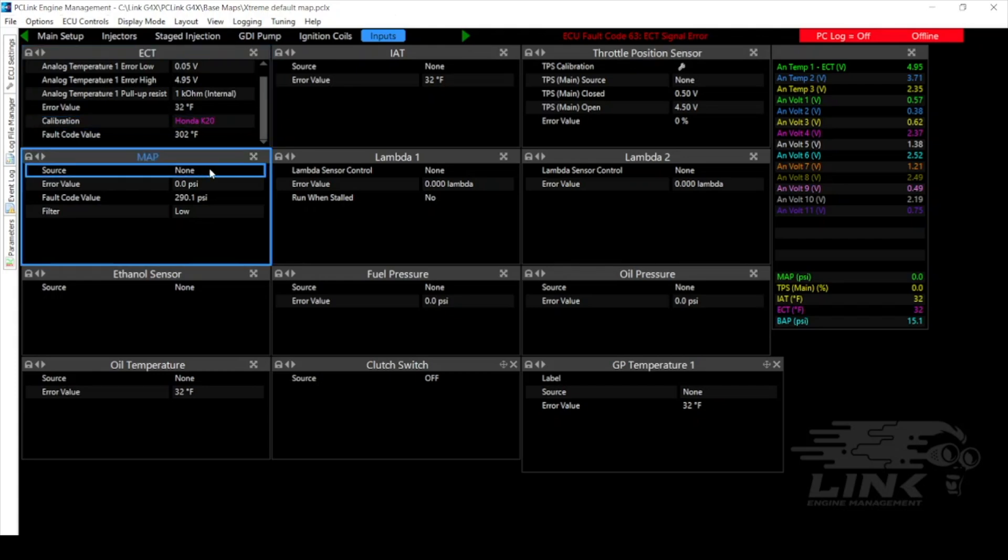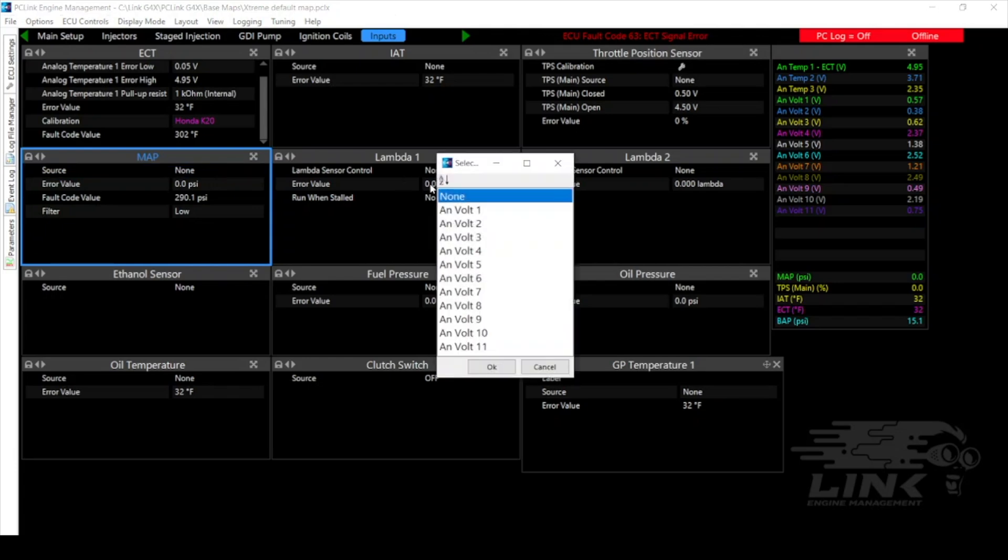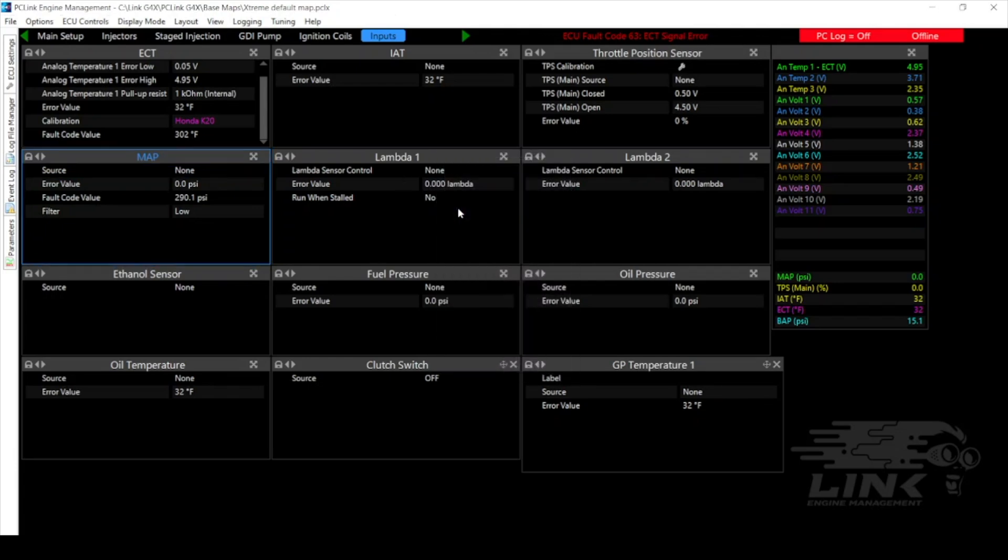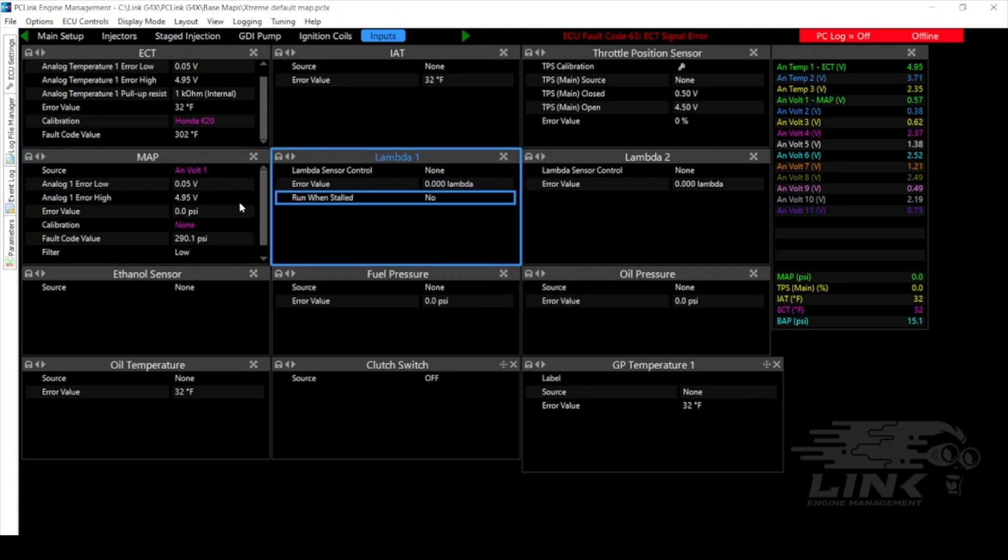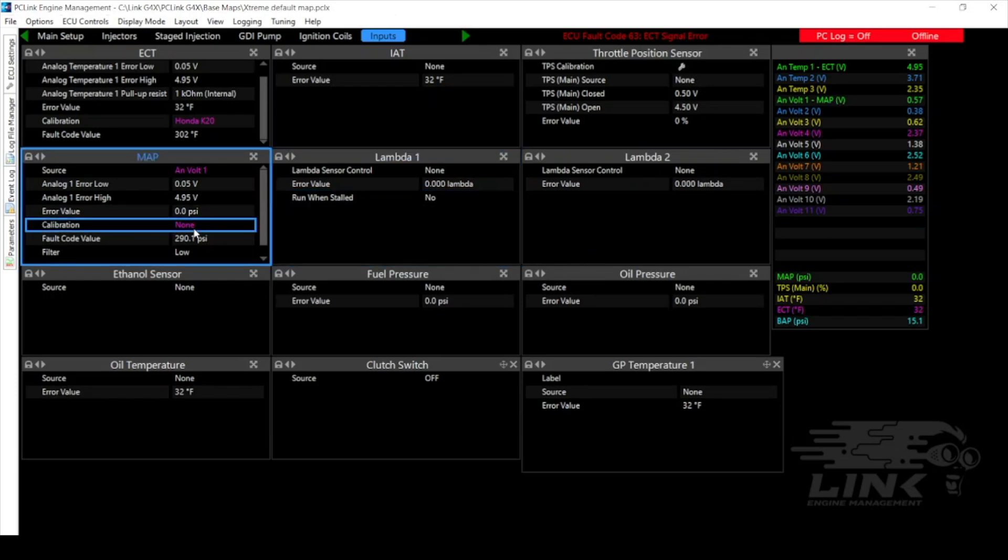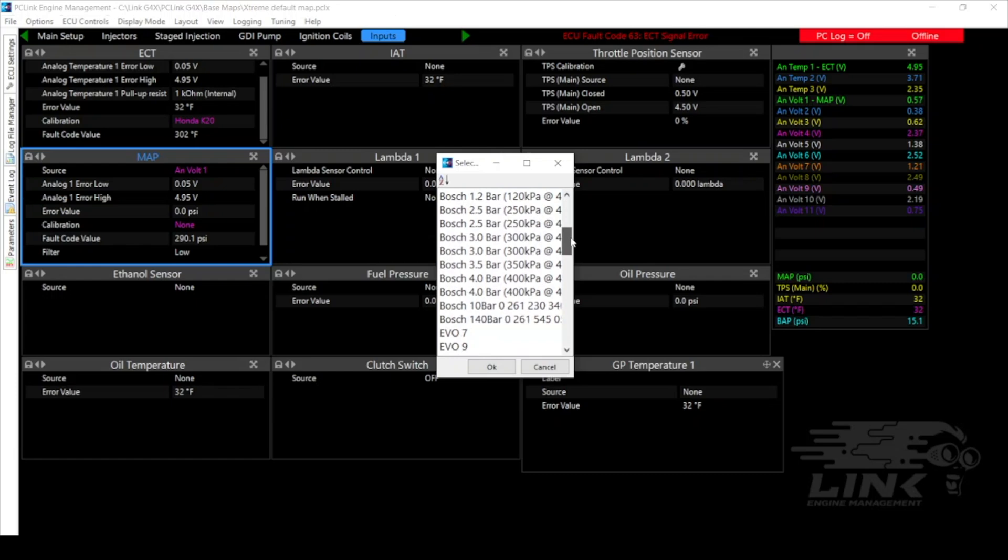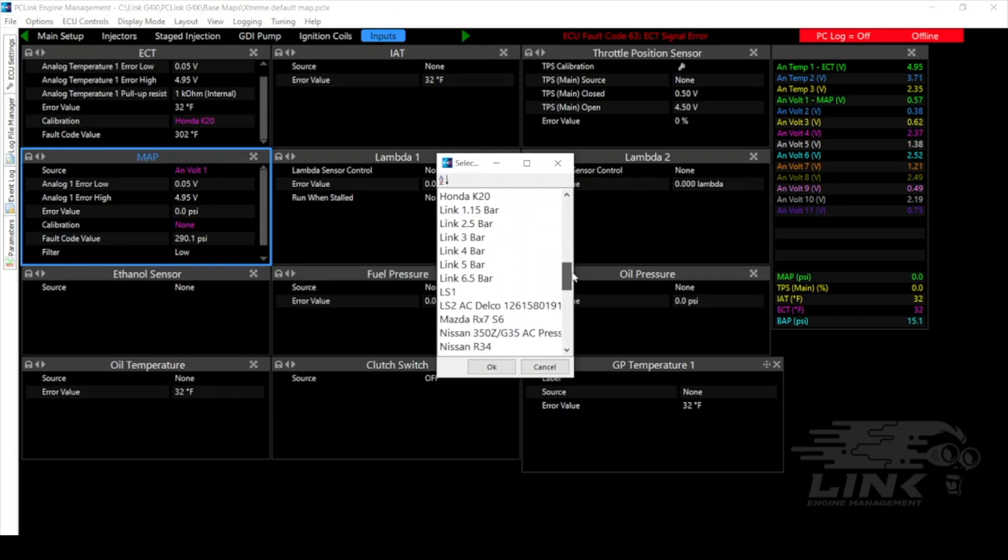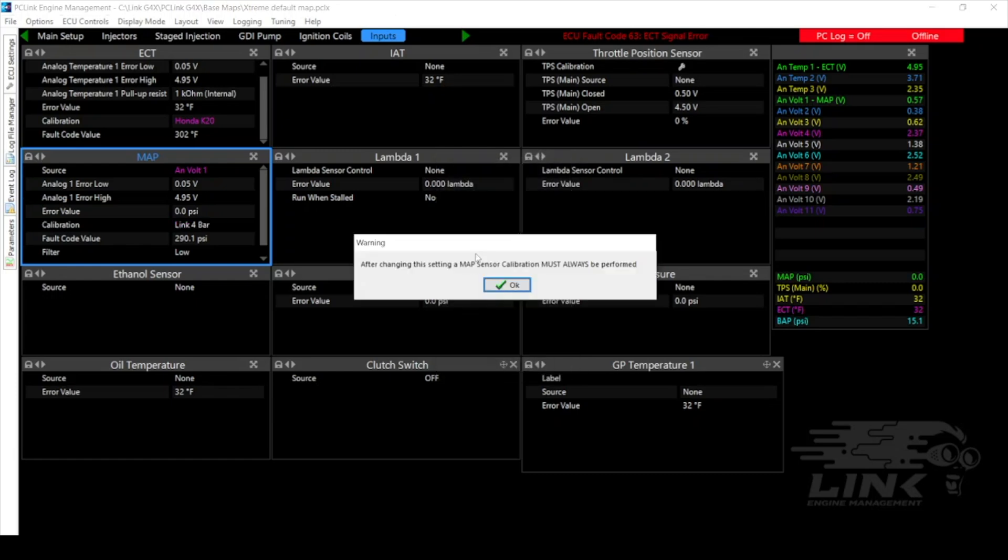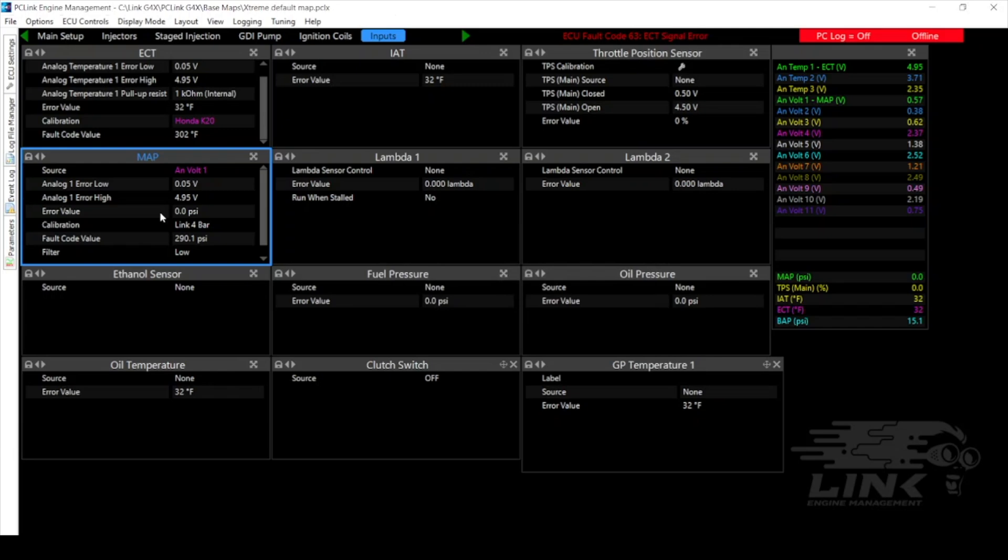Next up let's go to the MAP sensor. Same thing we'll have to select our source, it's going to be ANVOLT1 for this one and then we'll have to select the calibration. On this one we're going to be using the LINK 4 bar so we'll go here and we'll select LINK 4 bar. And that's kind of the basics so that I'm not going to bore you guys with going through all of them but you get the point, you have to select the input and also the calibration for the sensors.